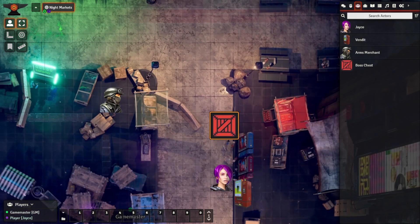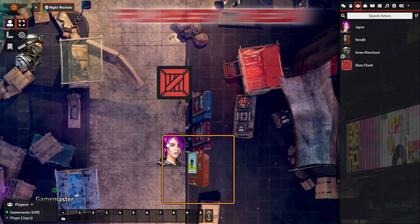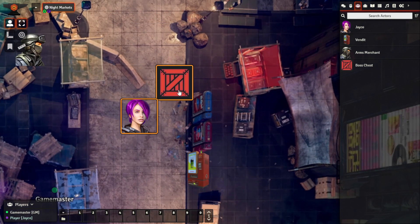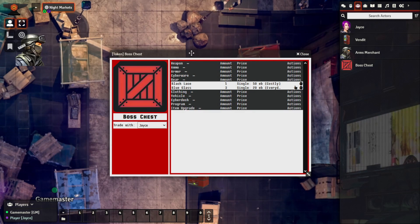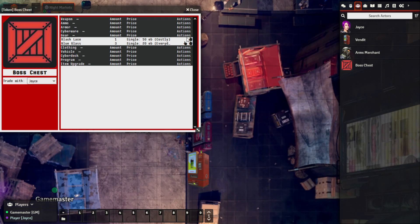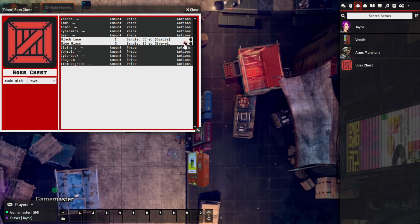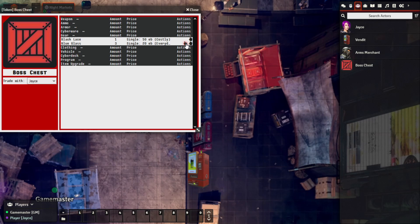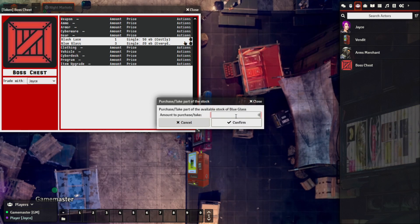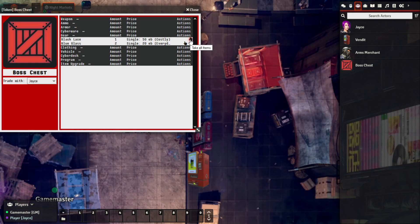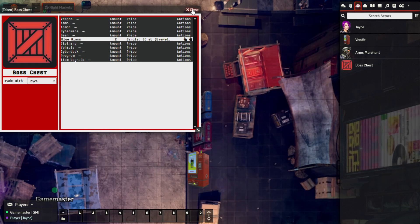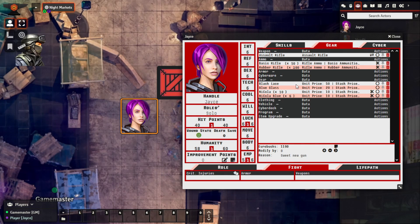With permissions set, switching back to the player view. As the player, coming up to the container actor and double left-clicking it, we can see the token, the items, and the option to take one or multiple. The icons look different from purchasing — because this is a loot box or container, you see take-some or take-all instead of a shop cart icon. Say we got to the end of a campaign — click to take one or more, take all of the Black Lace, and just like that it's been added to the player's inventory.